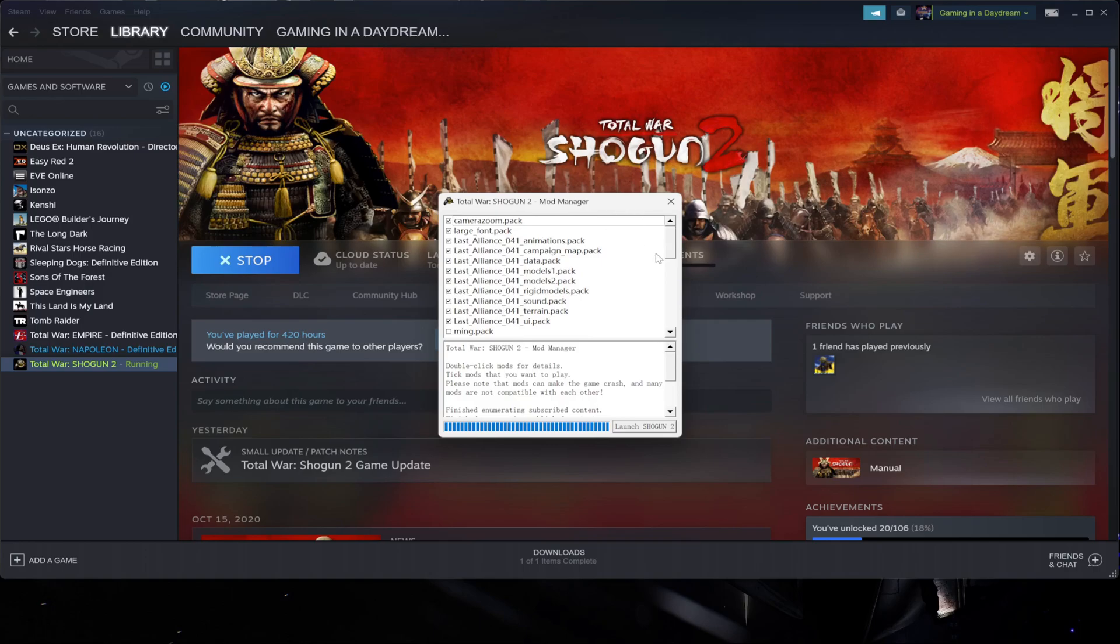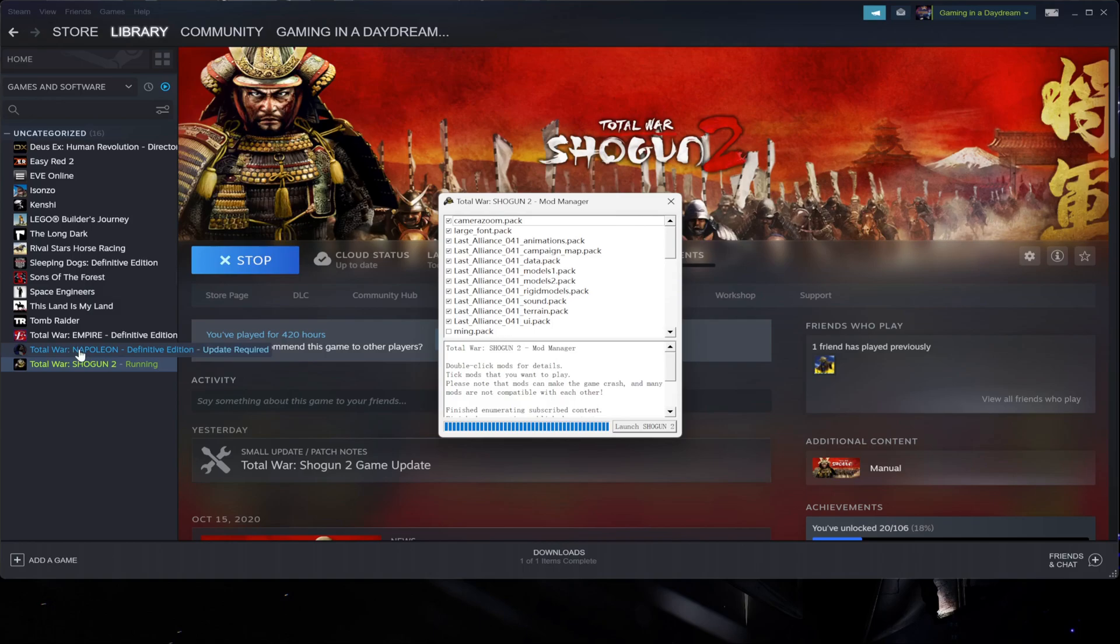It's very easy. Otherwise without the mod manager, there's a way to load the mods but you have to go to the script folder and write it on the notepad. This is much more convenient.